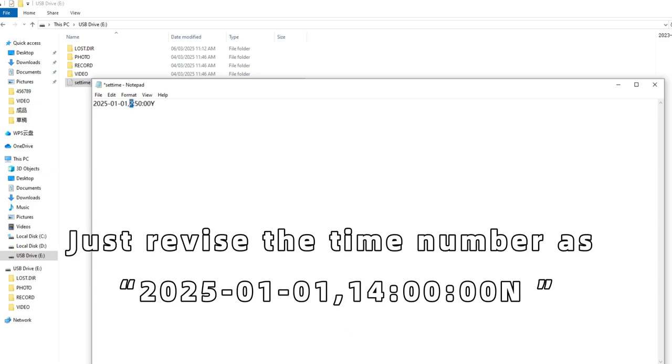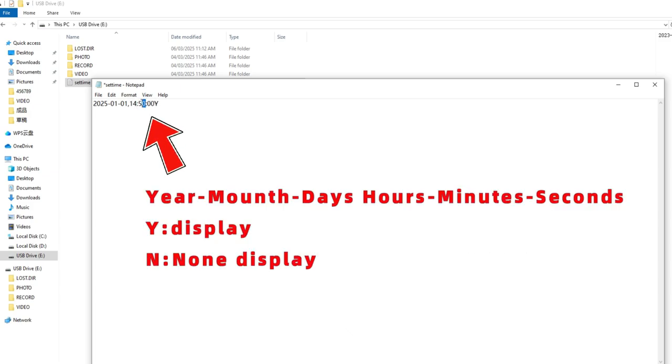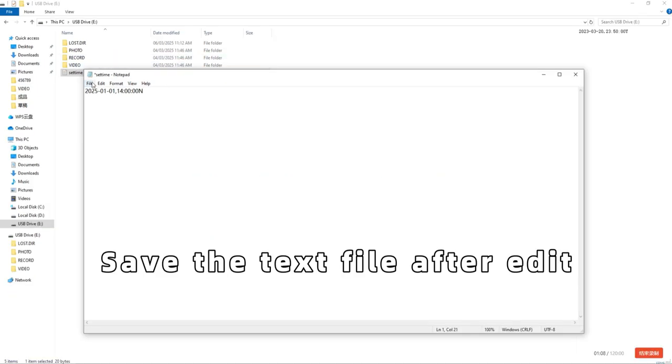Just revise the time number as shown. Save the text file after editing.